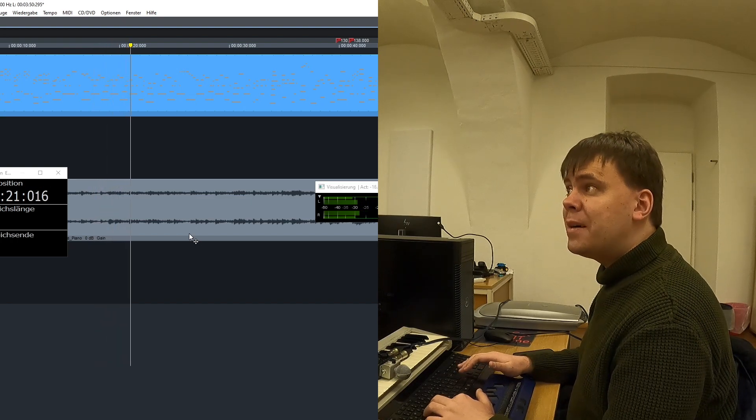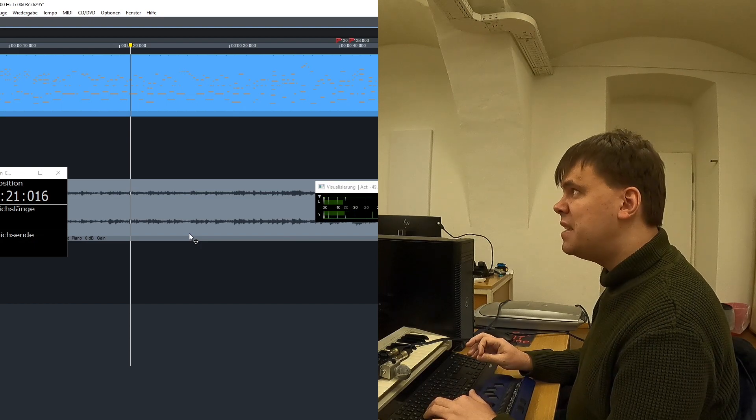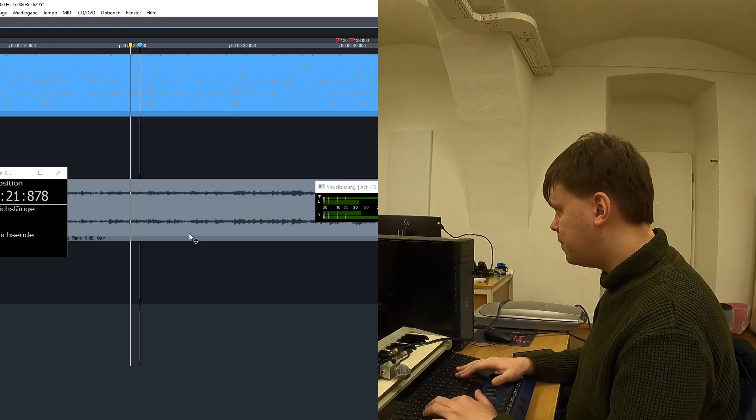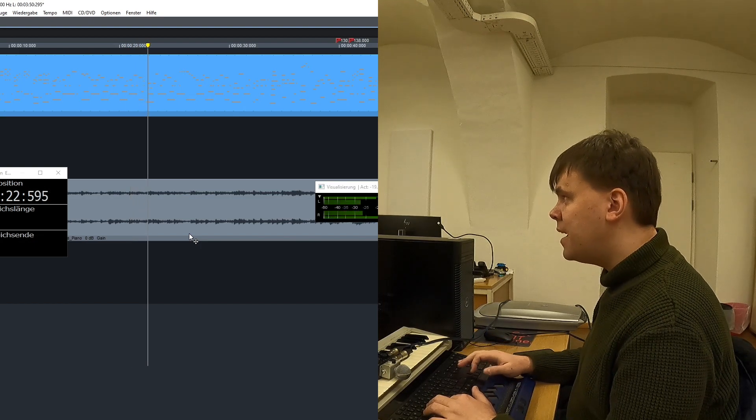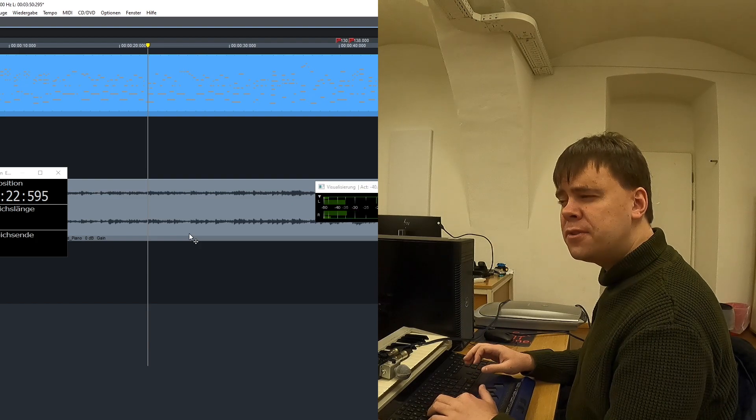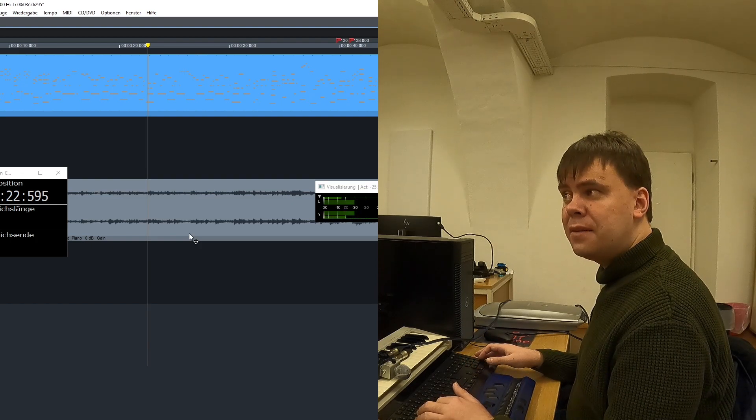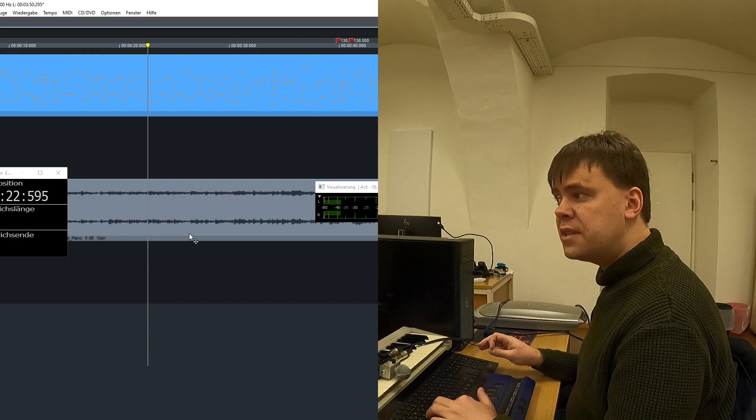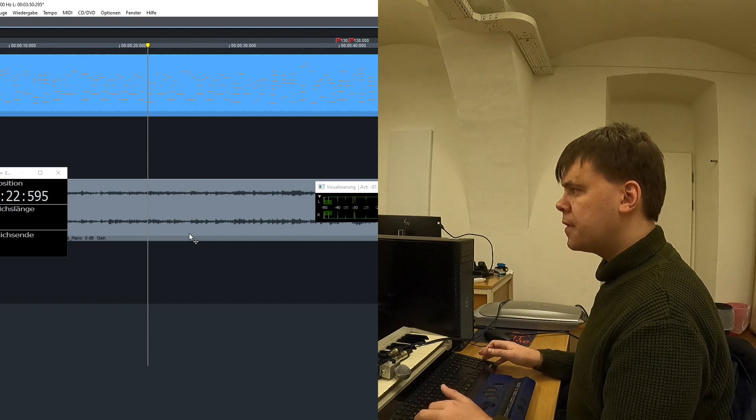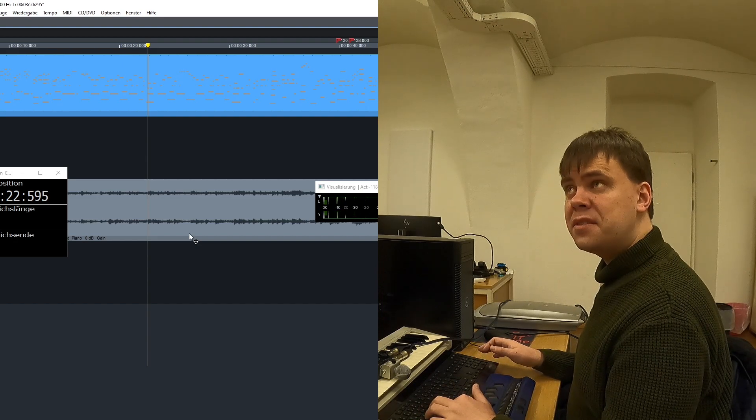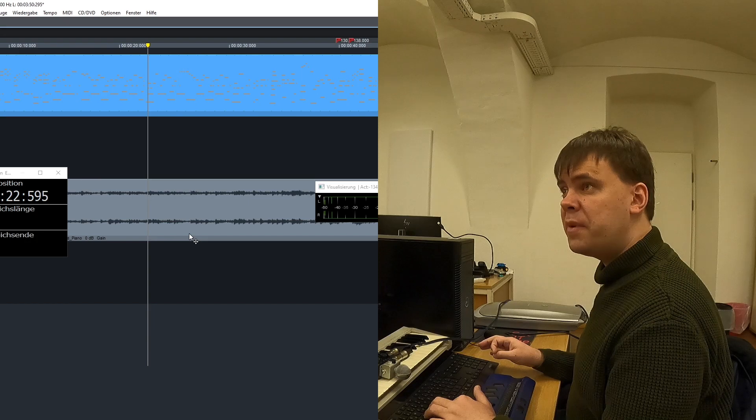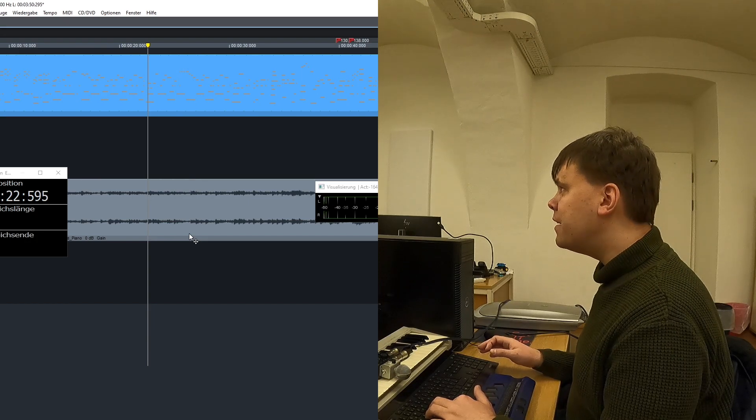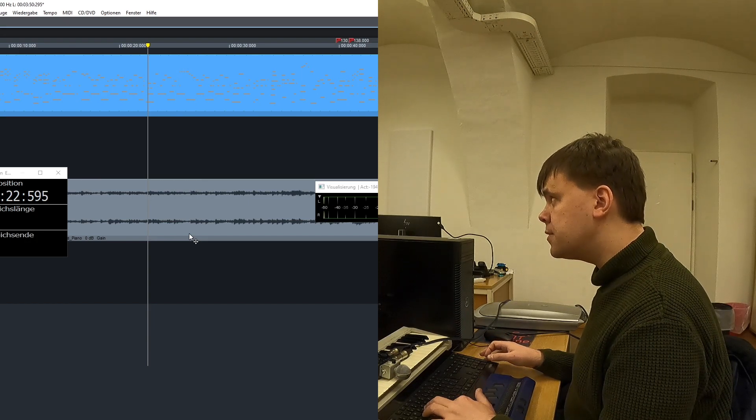Mir gefällt dieses Keyscape auch so. Hört es mal genau hin. Da hört man nämlich genau diese ganzen Steiger auf das Sustain-Medal. Das können zwar andere Klavier-Plugins auch, wie zum Beispiel dieses Alicious Keys. Also wo dieser Flügel von Alicious Keys abgesampelt worden ist. Da hört man auch, wenn man aufs Pedal draufsteigt. Aber hier hört man es wirklich genial heraus.